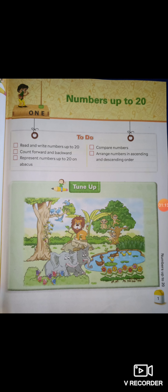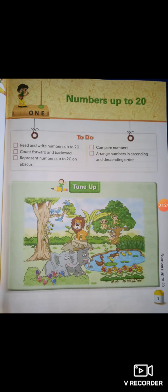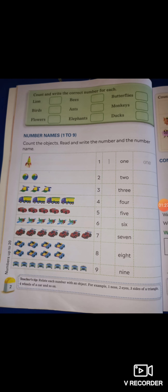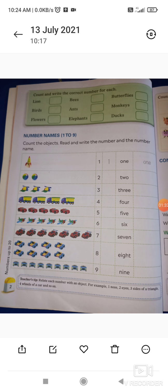ये tune-up है — आपको एक picture दी हुई है। इसमें आपको count and write the correct number for each करना है। ये मैंने आपको कल work के लिए दिया था। जैसे lion लिखा है, तो इसमें कितने lion हैं? इसमें 1, तो इधर आपको number लिख देना है — lion का 1। फिर आपको दिया है birds — birds को count करना है, इसी तरह सब को count करके fill करना है।